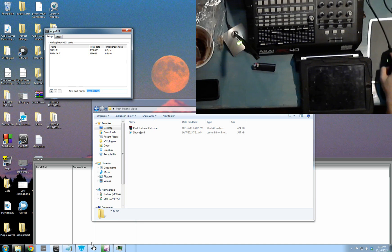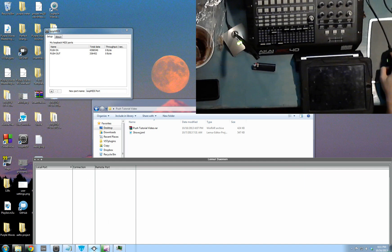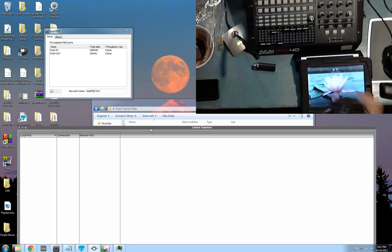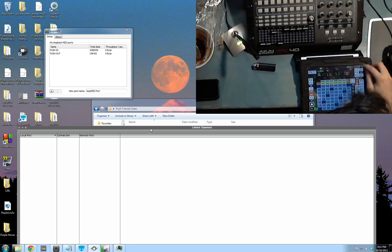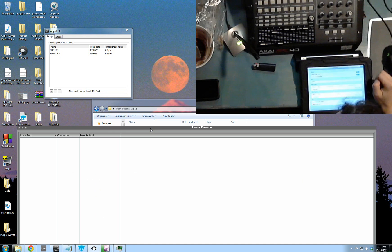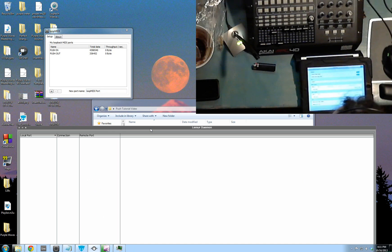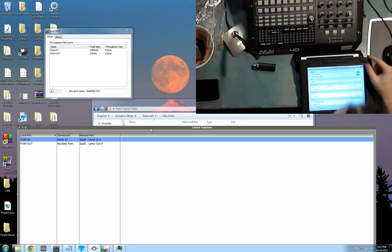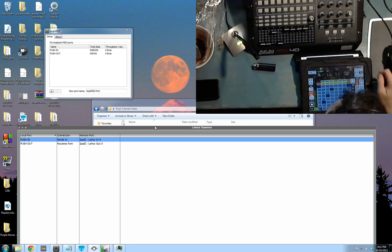Now you need to set up the Lemur Daemon thing. I find it's easiest to do it right from the iPad. You go into Lemur, go into More Settings, and you have MIDI Target 0. You want from push in to push out. That's the configuration in there.